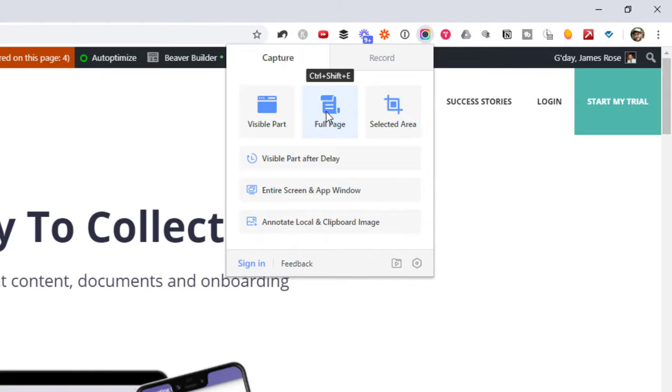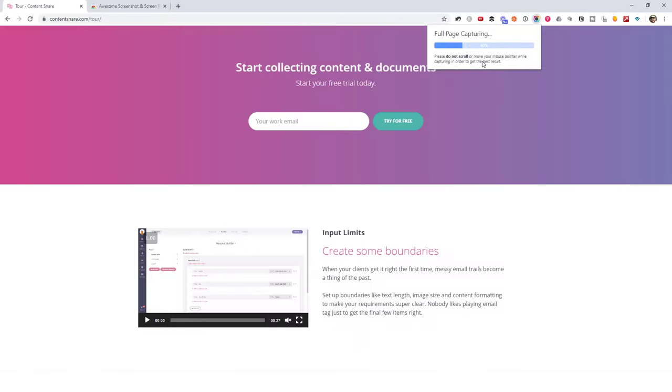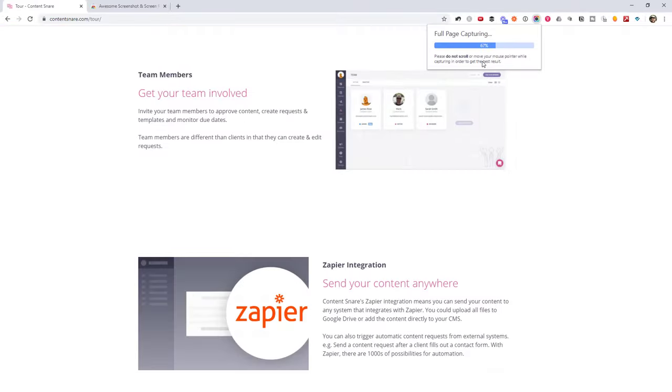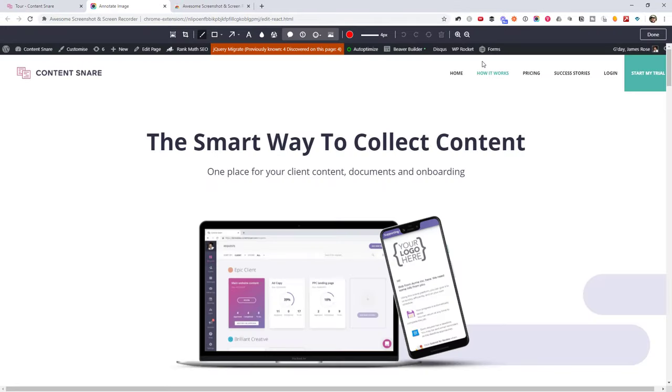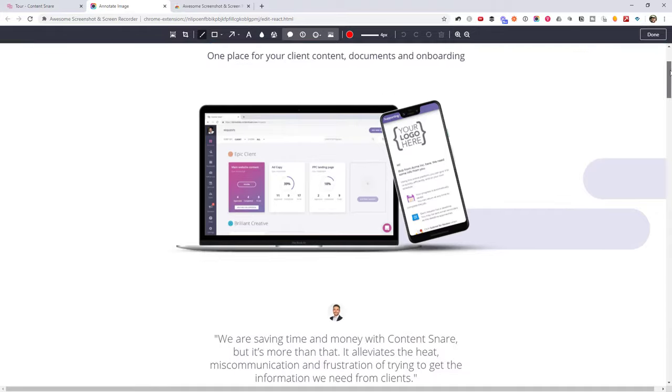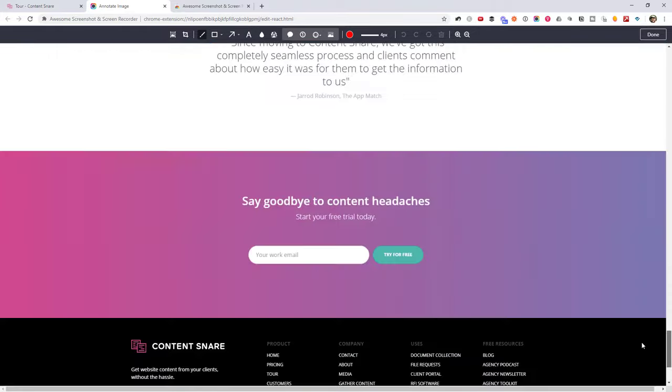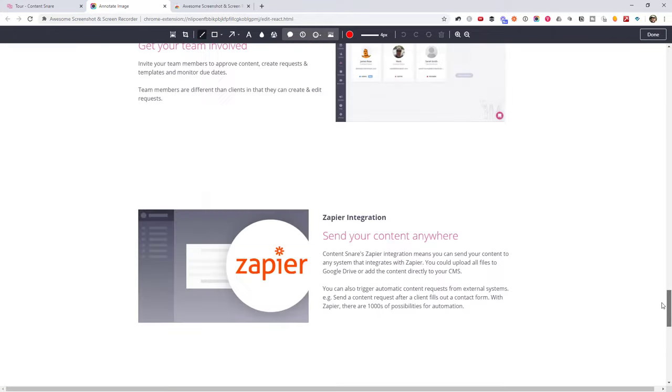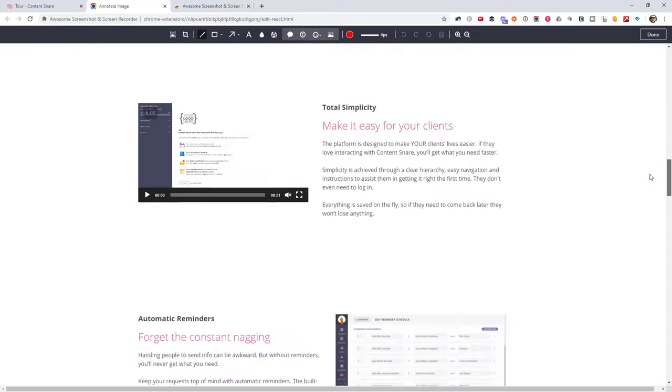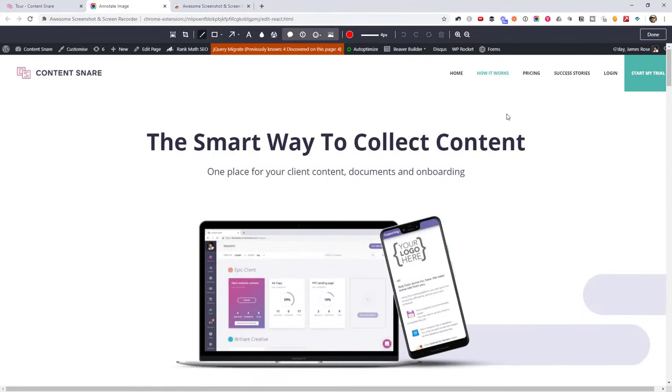All right, so now we're on the screen where it's taken the screenshot. Looks like it's done a pretty good job as well, and it's managed to get the entire site. So sometimes I do find that this one does a better job than the one built into Chrome, so to me it's kind of worth having another extension for.